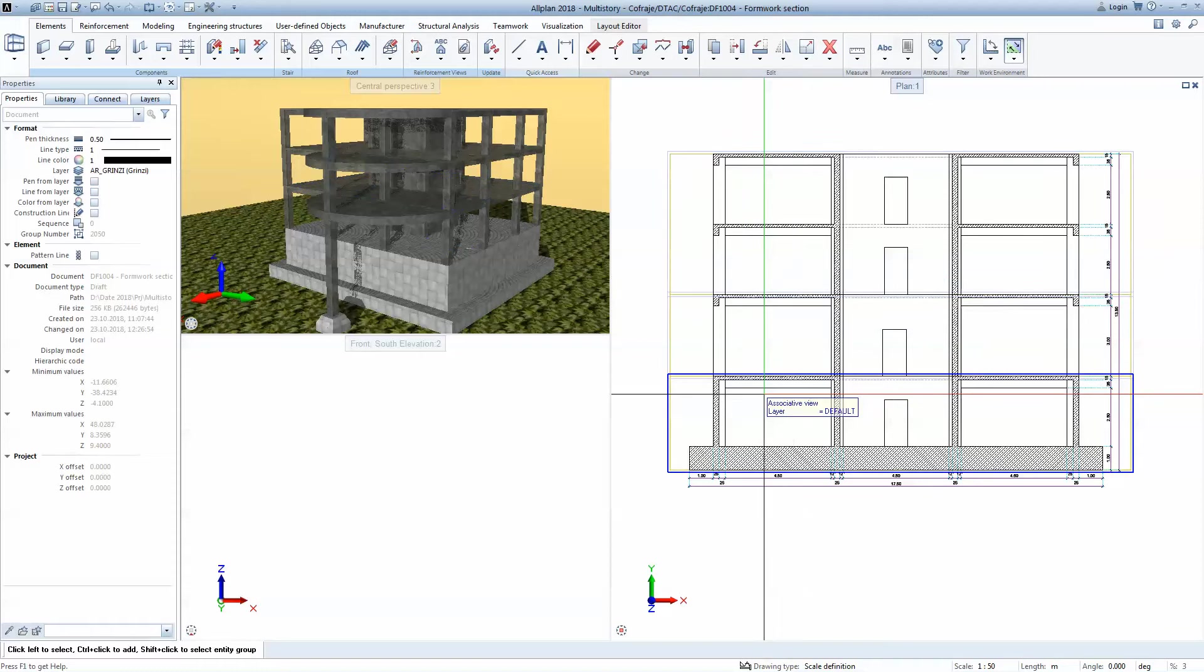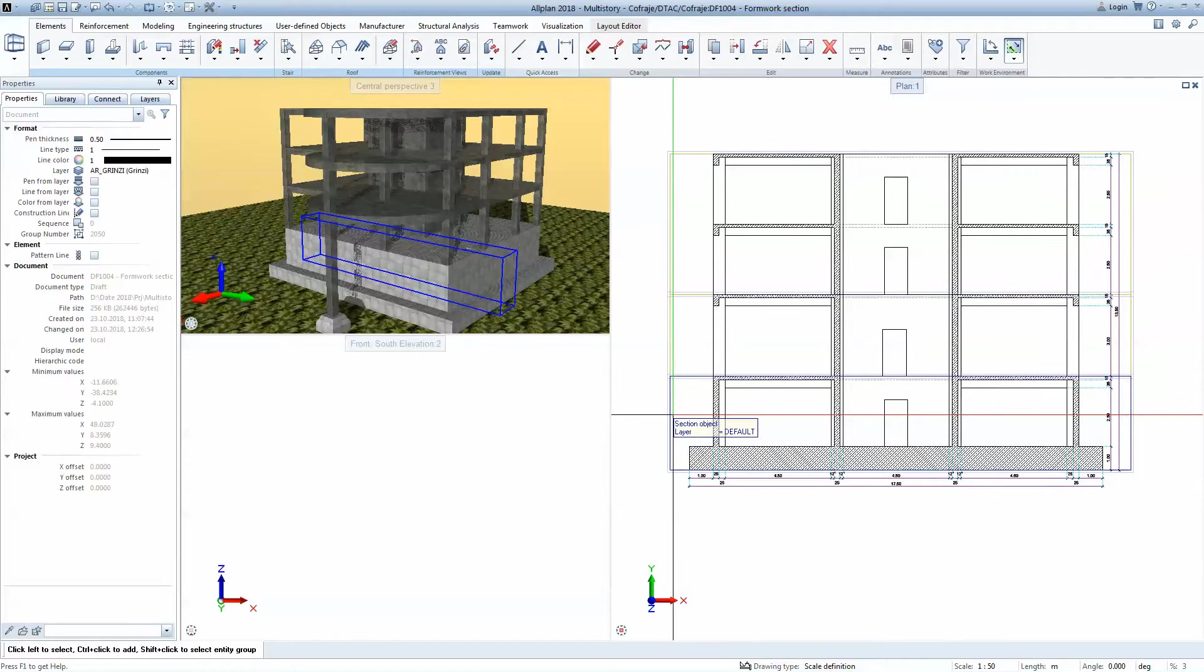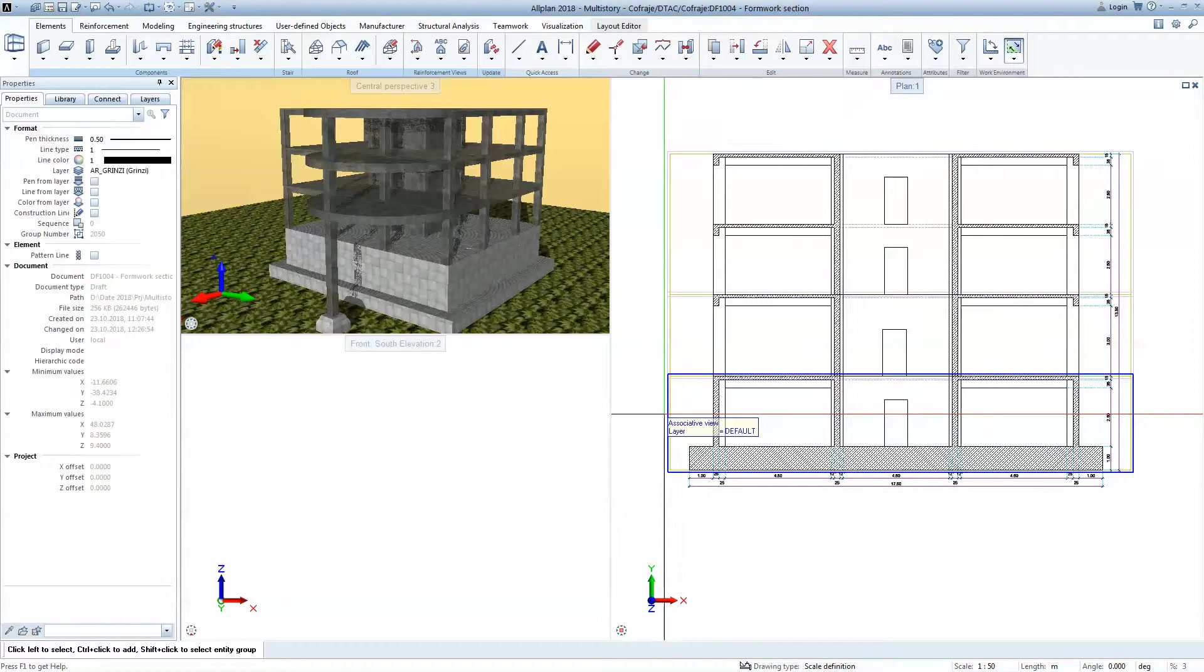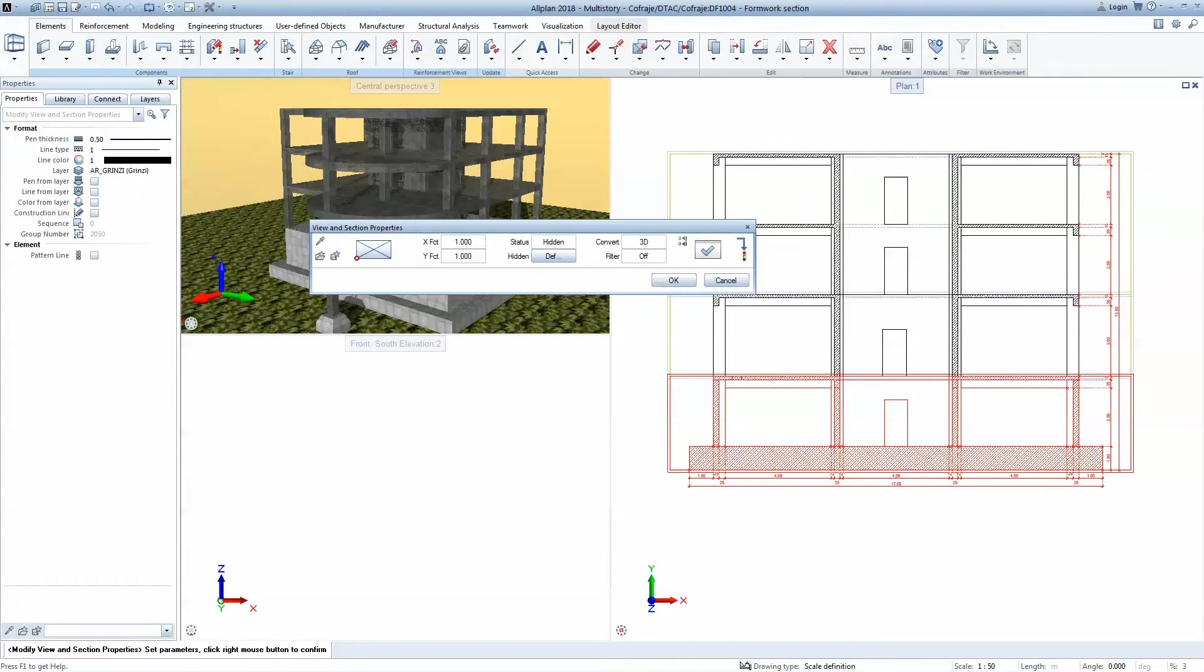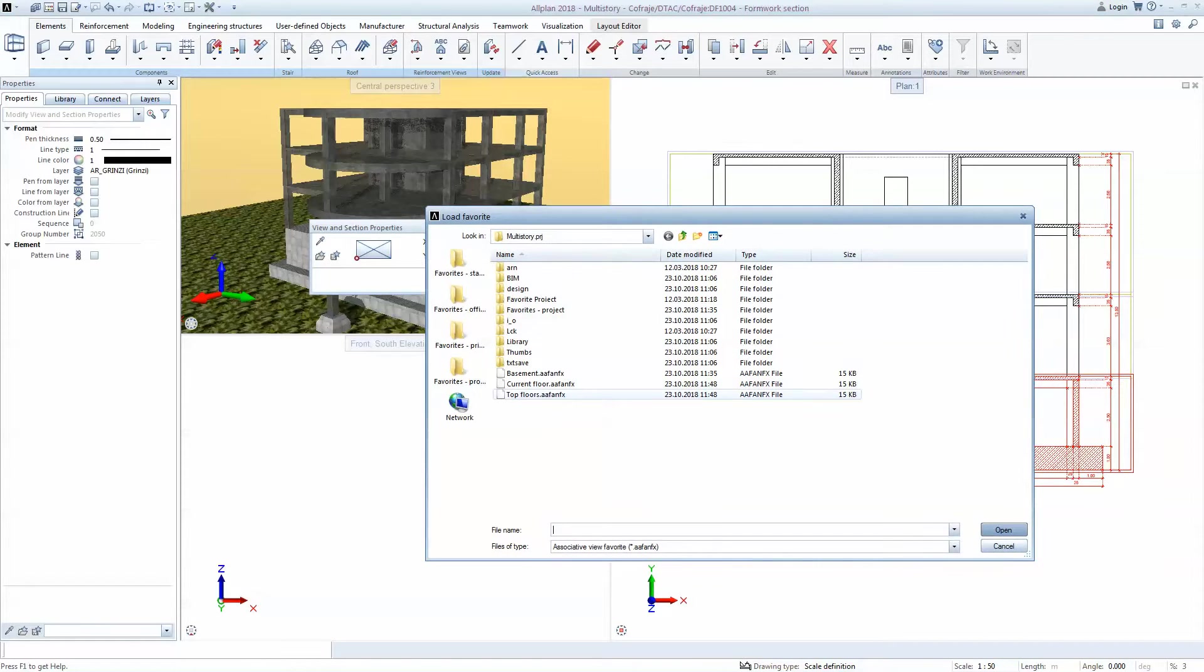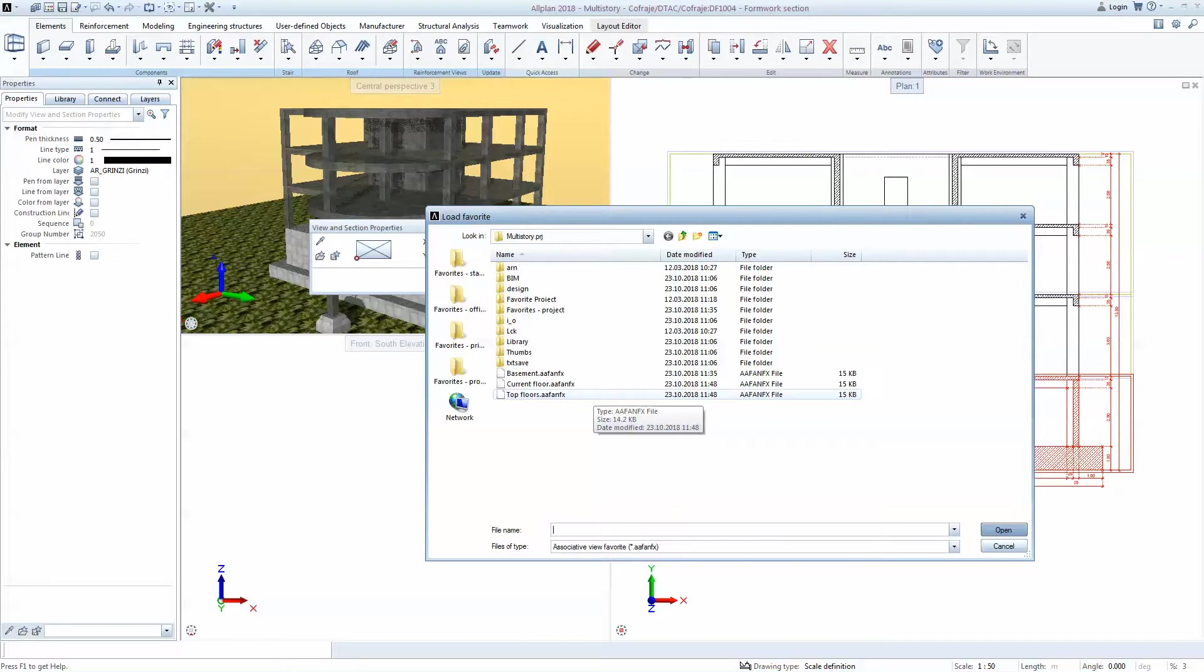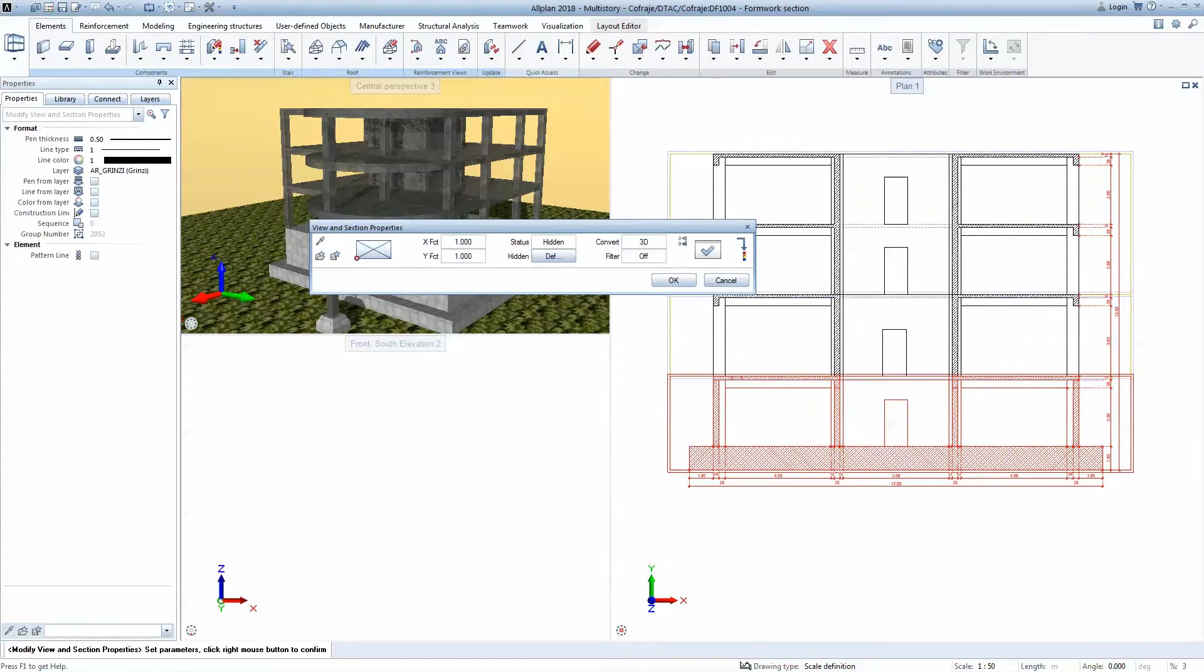Next, what I'm going to do is to double click on this associative view and I will load a favorite. And I created some favorites for the correct display of hatches and pen line thicknesses. So I will select basement for this one.